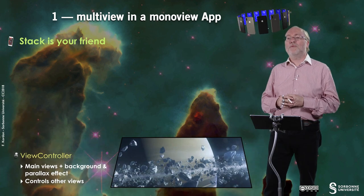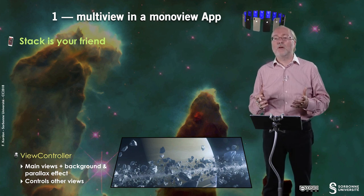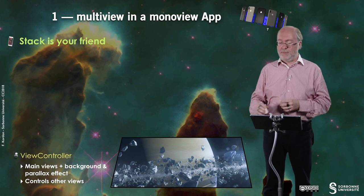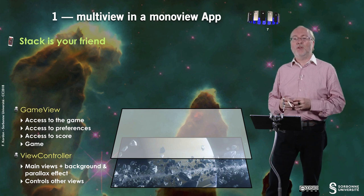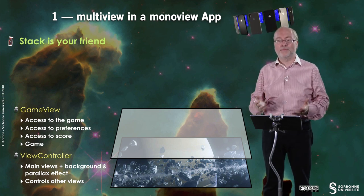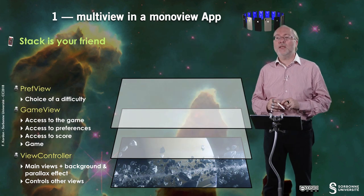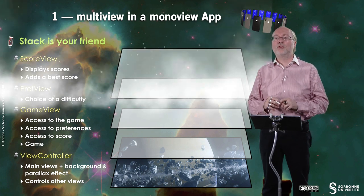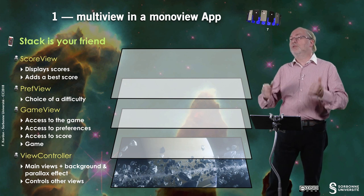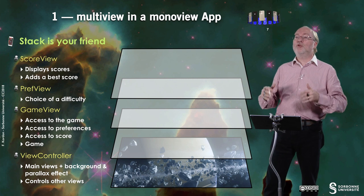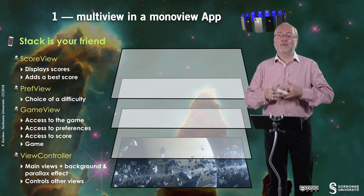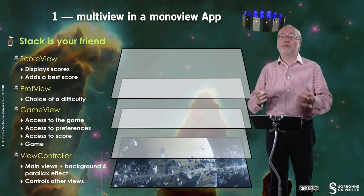So first of all, you have the view controller. The view controller will handle the main views, the background, and parallax effect on the background, and it will control the other views. In fact, the view controller will set up the background of your application. Then you have game view, which provides access to the game, access to the preferences, access to the score, and also allows you to play the game. Then you have preview, which basically lets you choose a difficulty. And on top of this, you have score view that displays the score, and also when it's displayed at the end of a party — because you are in the top scores — it also allows you to add the best score by entering your name. But of course all these views are not active simultaneously, and this will be dealt by the view controller.